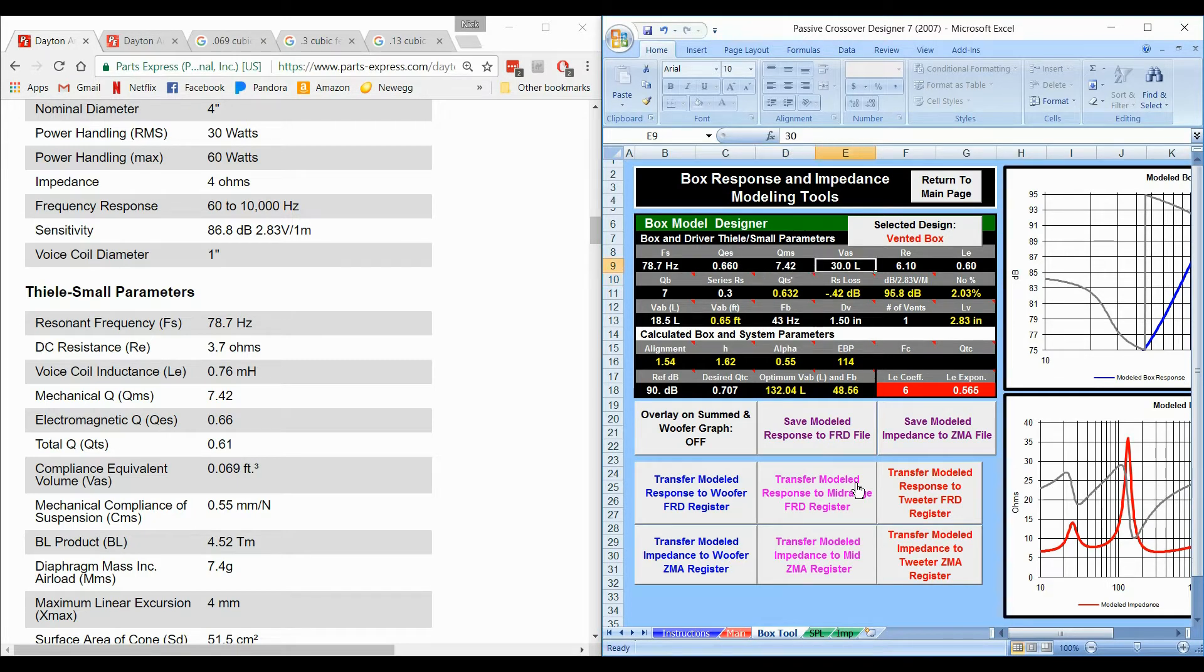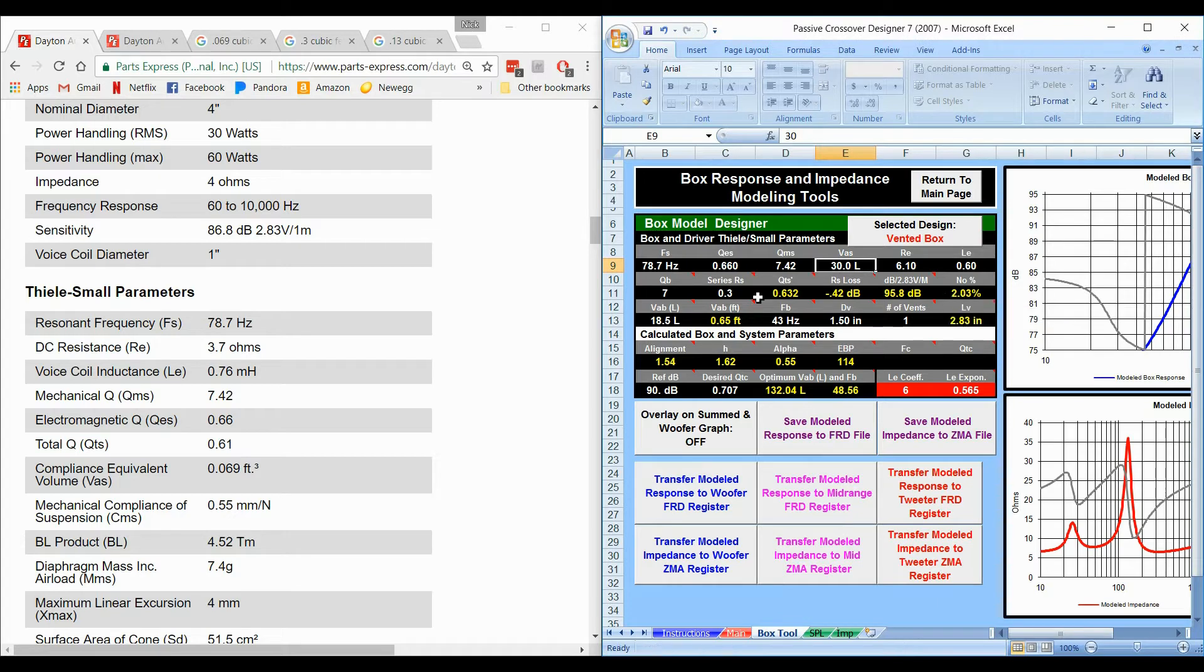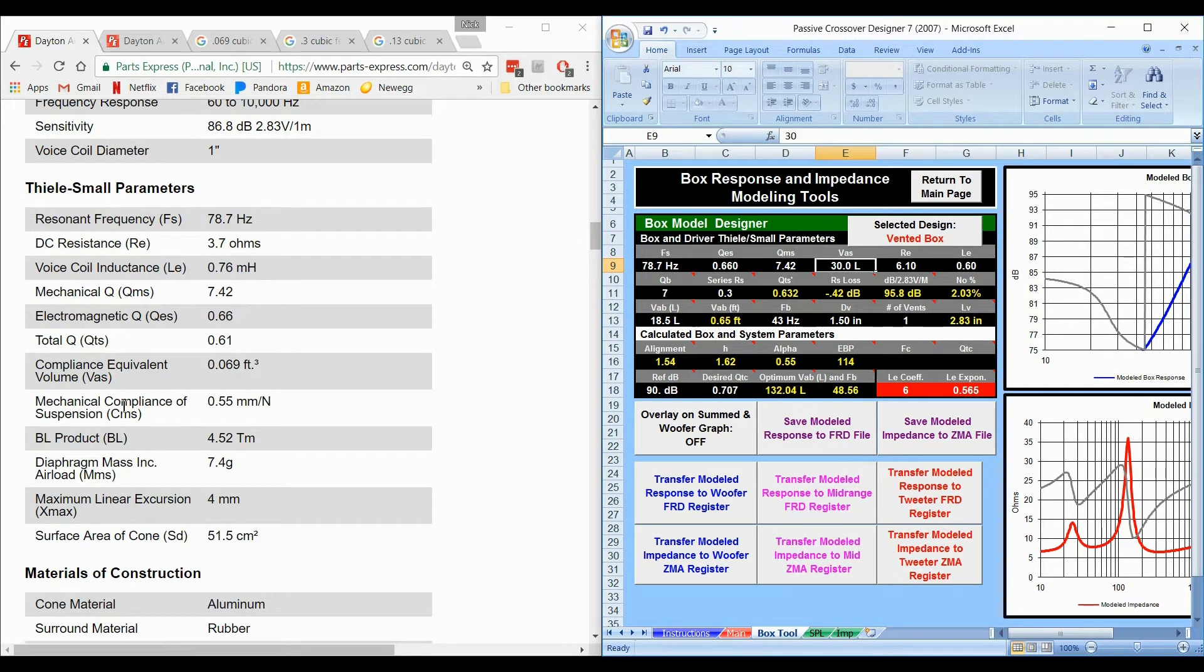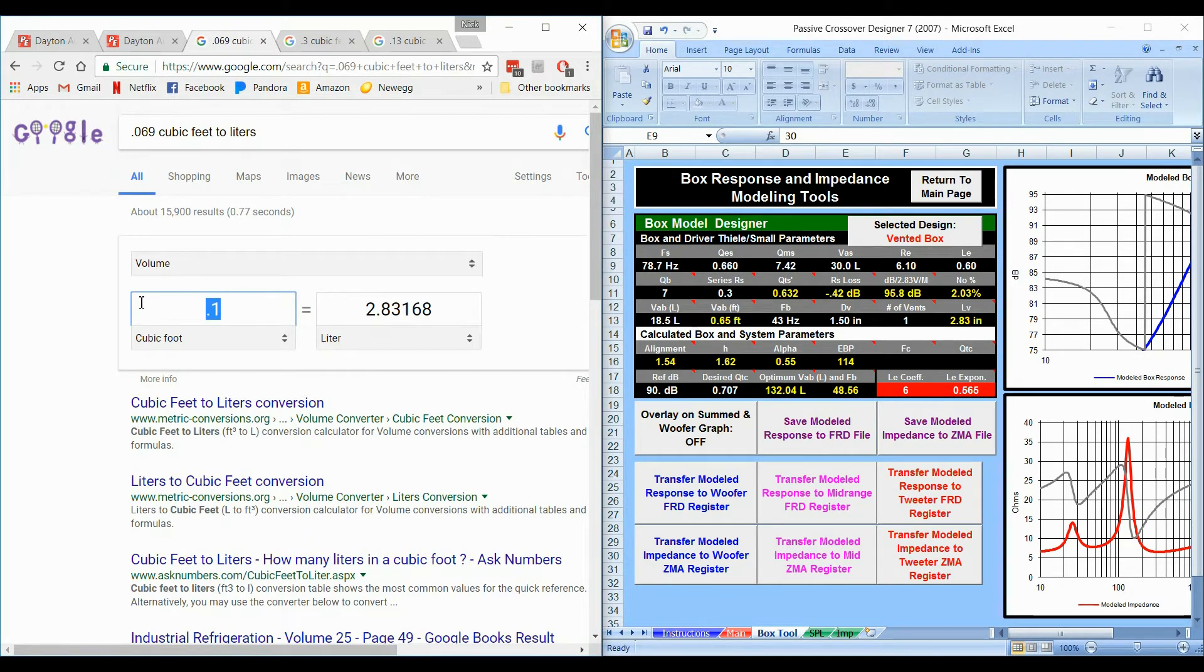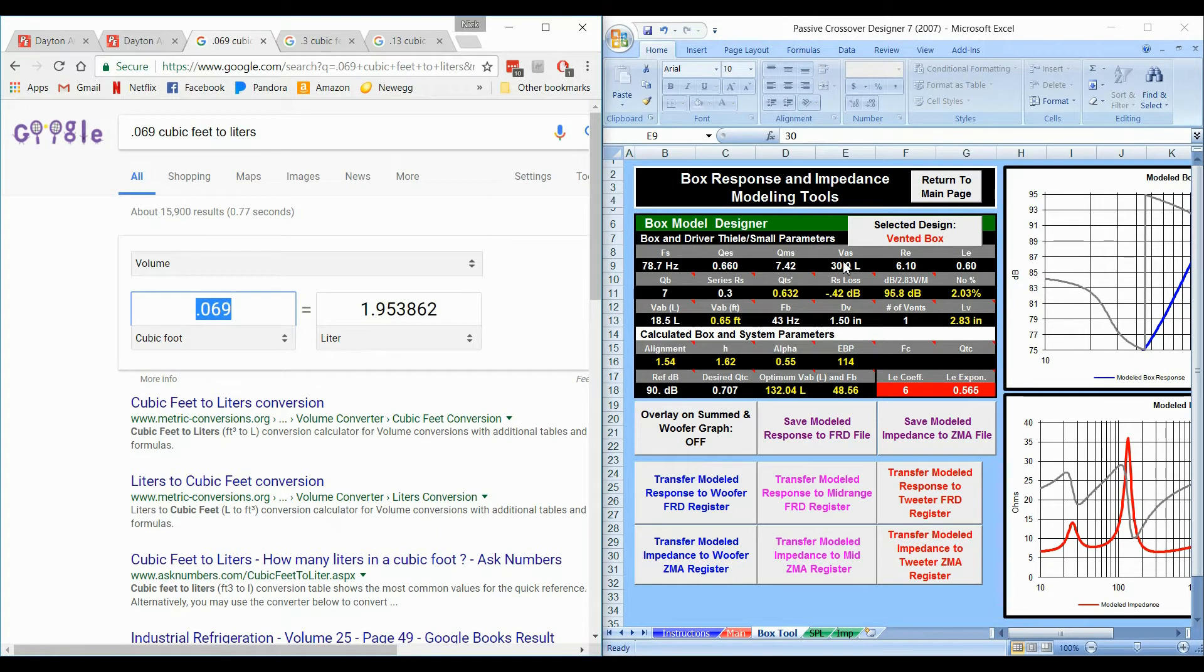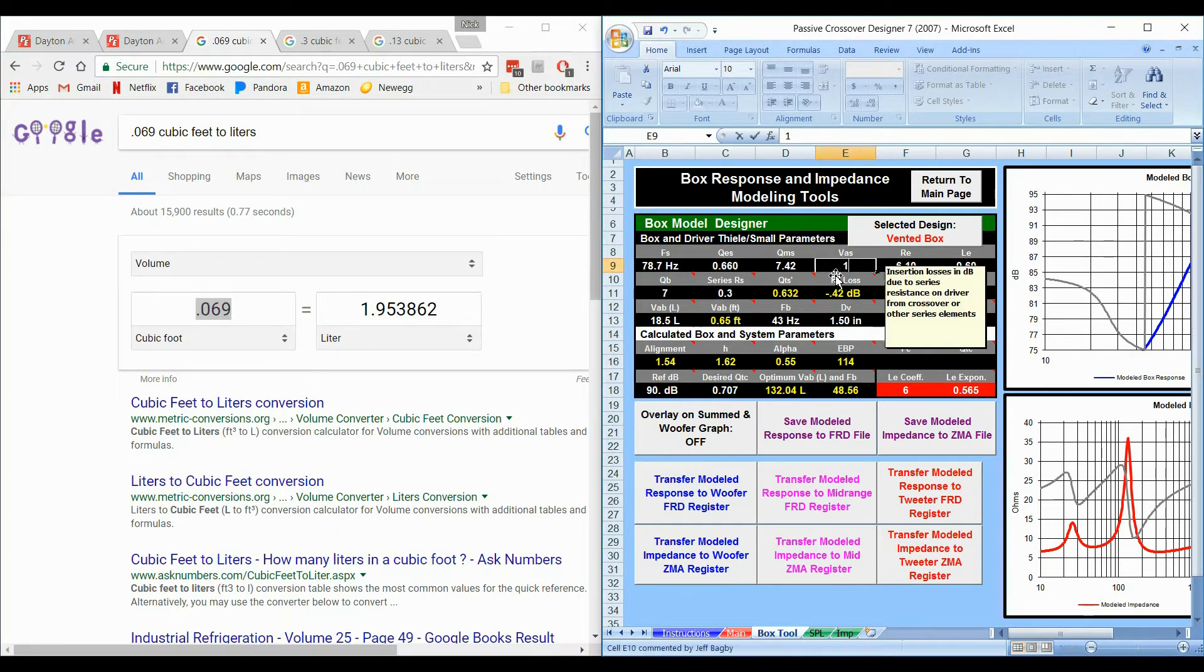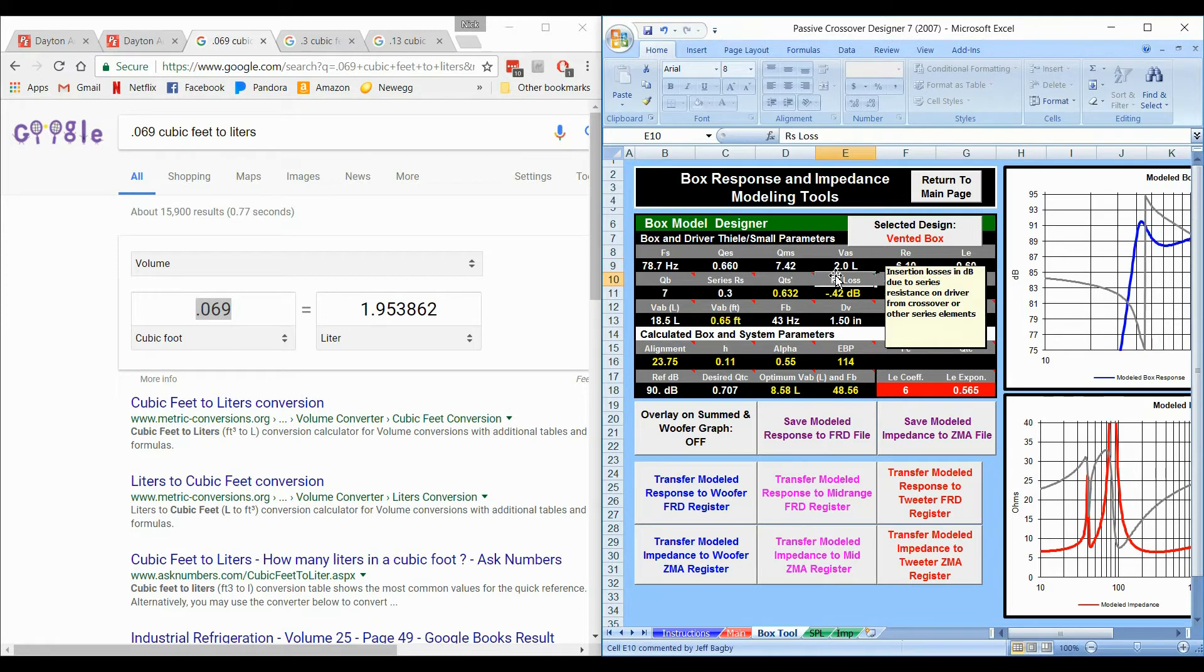Now here's one of the issues that you're going to have. This says VAS 30 liters. These are in liters and most of the websites, at least if you're in America, it's going to be in cubic feet. So if you find the VAS, which is right here at 0.069 cubic feet, you're going to need to convert it. Google will convert it for you. If you go 0.069 you're going to get 1.95. Now it is interesting when we put 1.95 this does round it up to 2, that's not a problem.